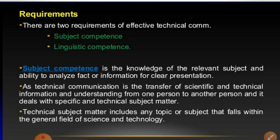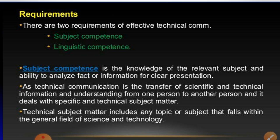Technical communication is the transfer of scientific and technical information and understanding from one person to another, dealing with specific and technical subject matter. This way, any communication or information can be sent to distant places through technical tools, and every person can understand it easily. Technical subject matter includes any topic or subject that falls within the general field of science and technology — topics related to that subject where the information is connected to general science and technology — which is then accepted by society.